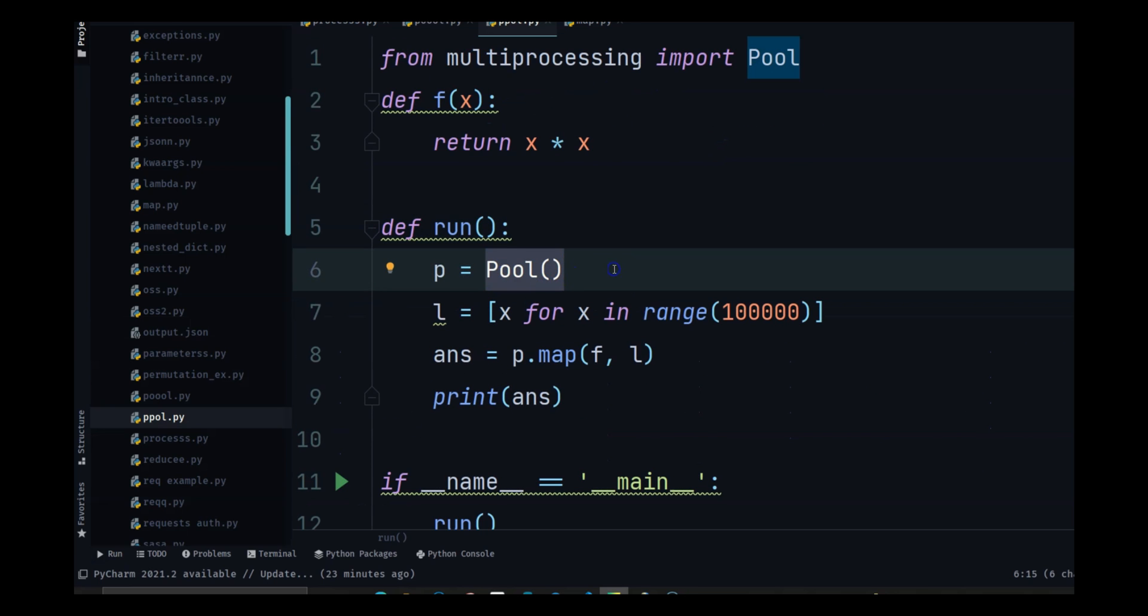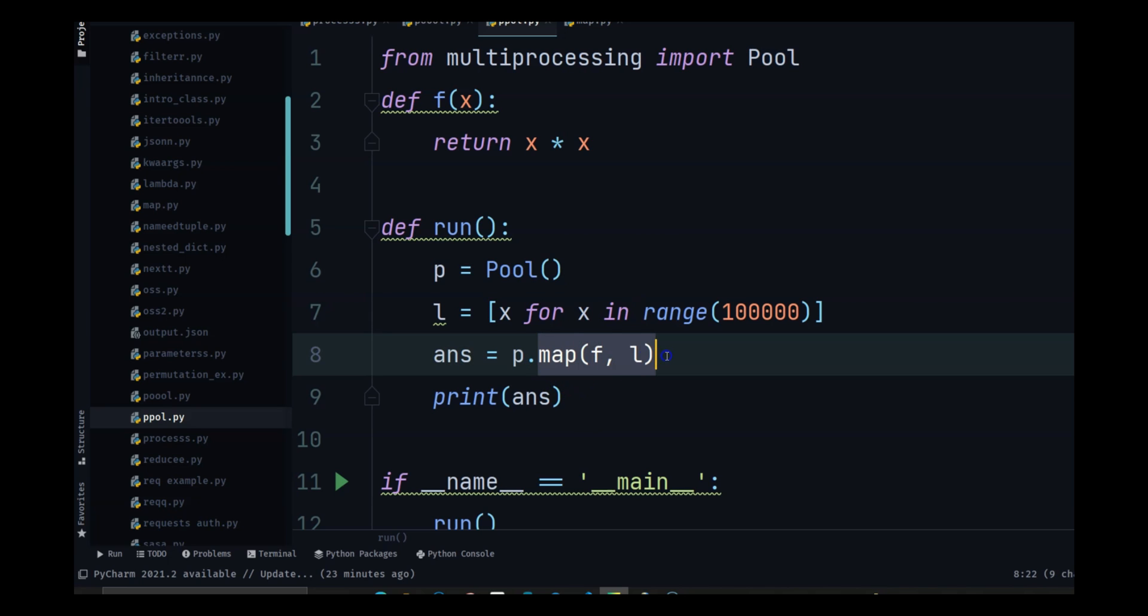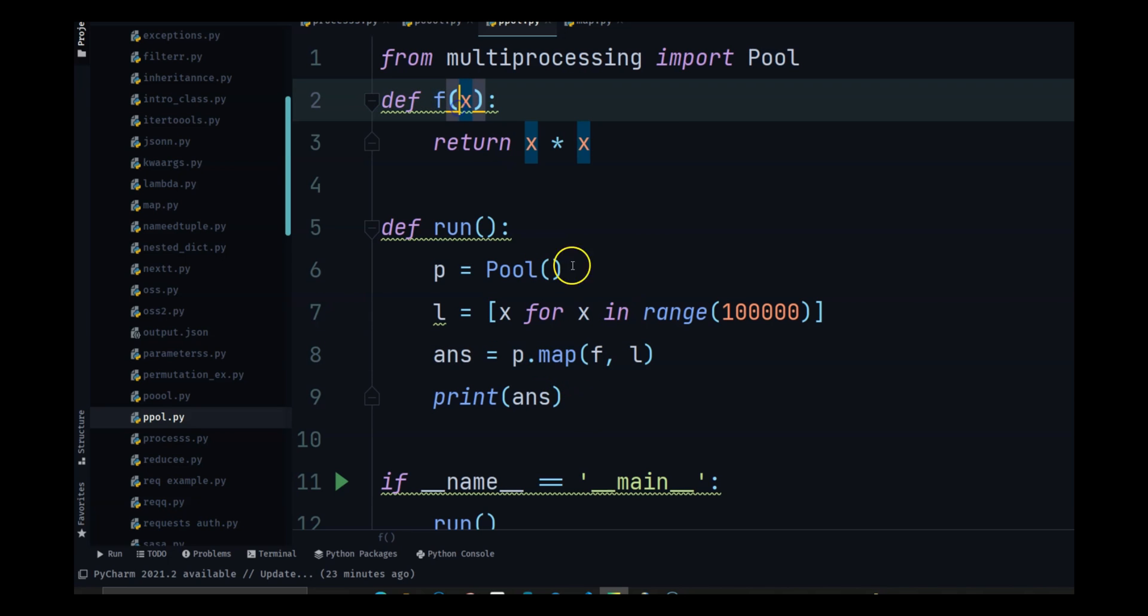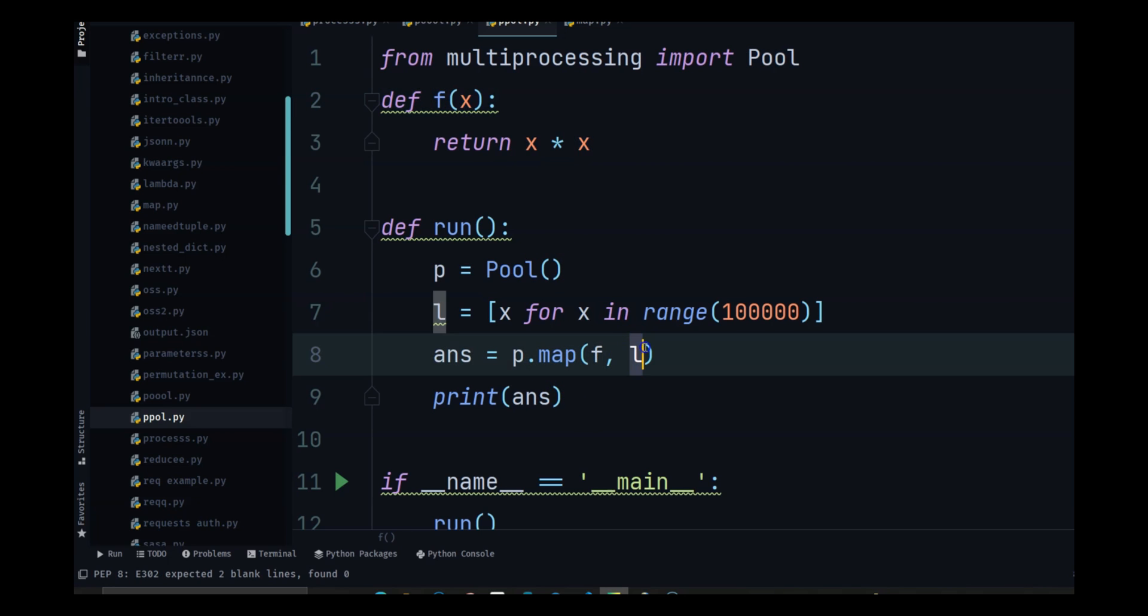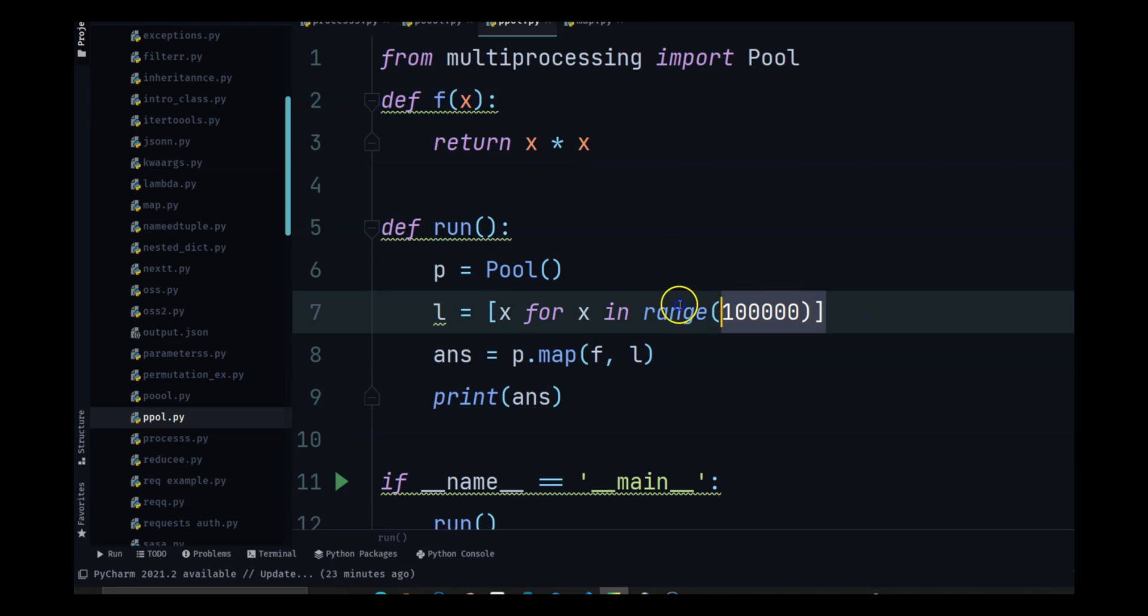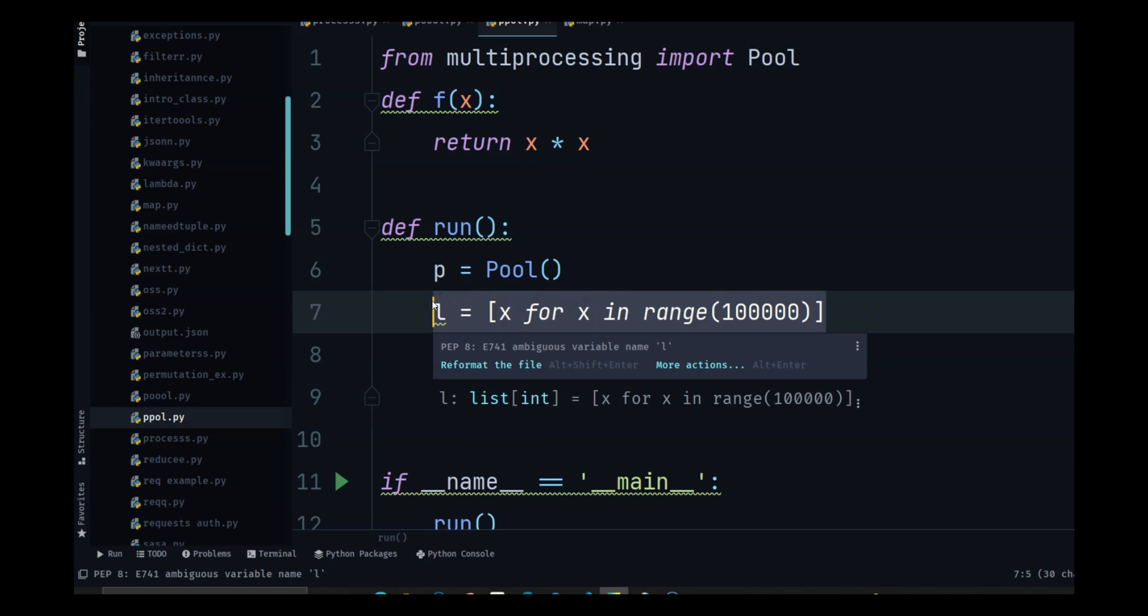You have a pool of processes. Each process is mapping F the function with the L, which is the list. So we can create multiple processes to do the same thing at the same time without being dependent on the previous items in the list.